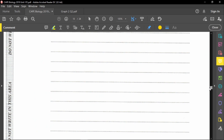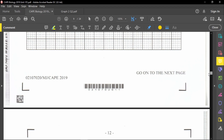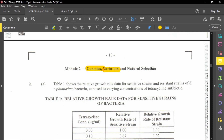Question number 2 is from Module 2, and this module relates to genetics, variation, and natural selection. The question reads that Table 1 shows the relative growth rate data for a sensitive strain and resistant strain of the S. typhimurium bacteria exposed to varying concentrations of tetracycline antibiotics.